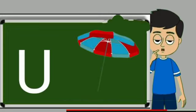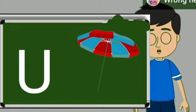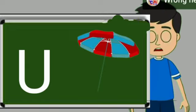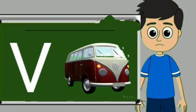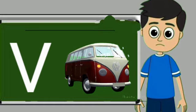U for umbrella. Umbrella means chata. V for van. Van means gadi.